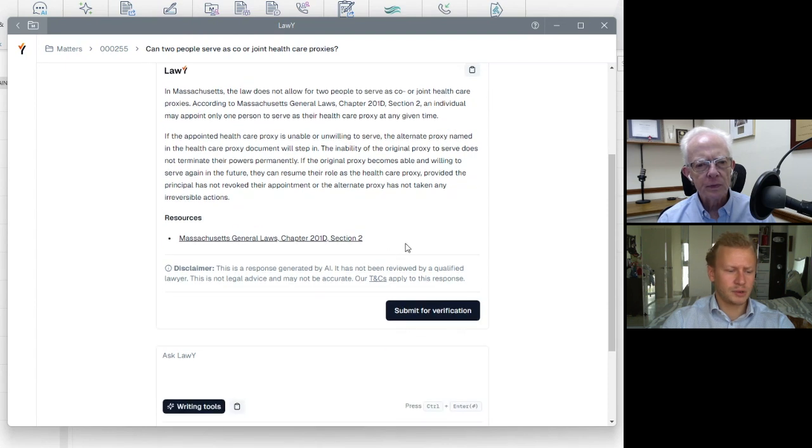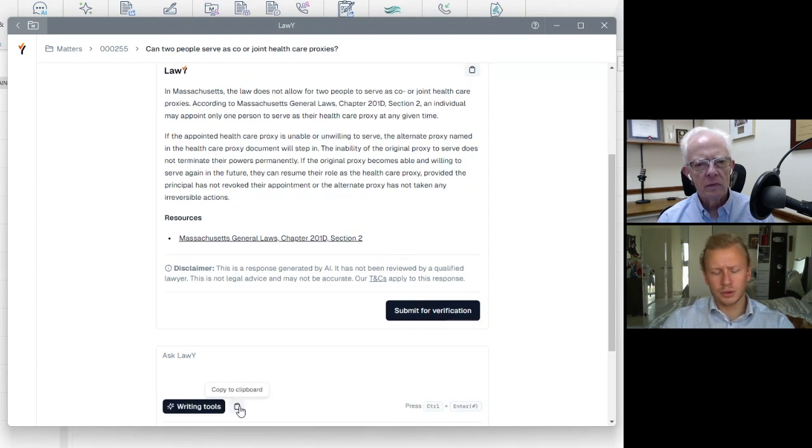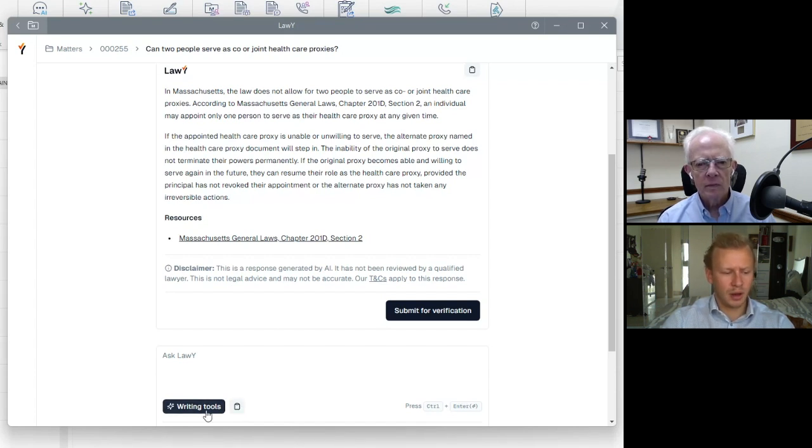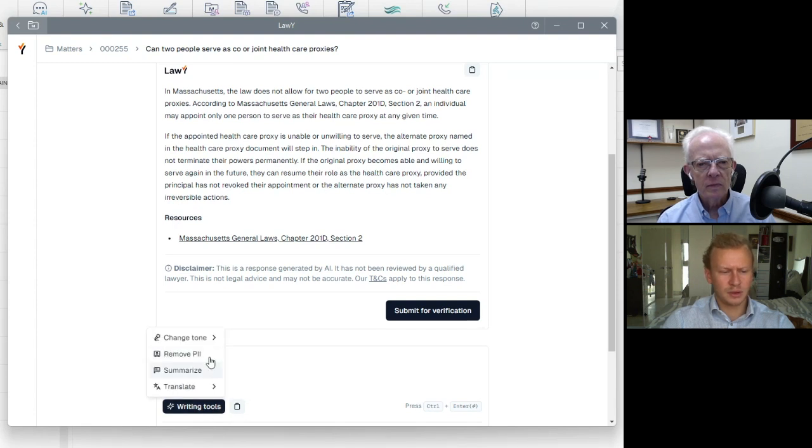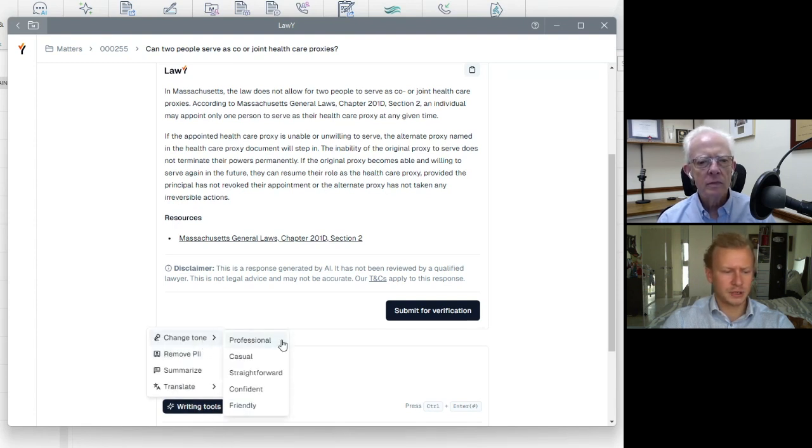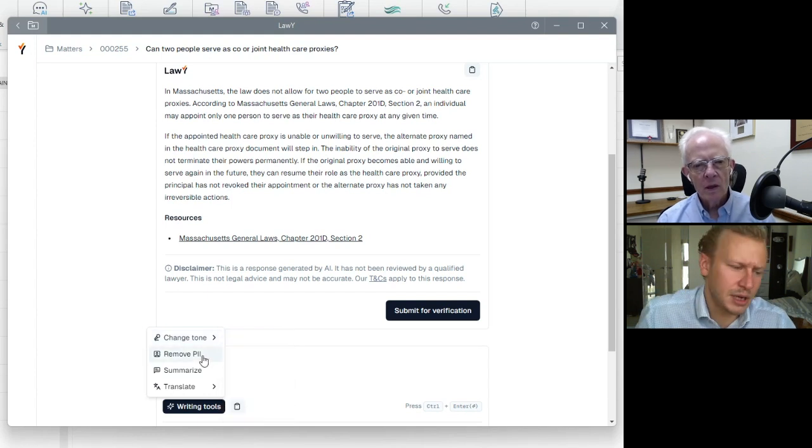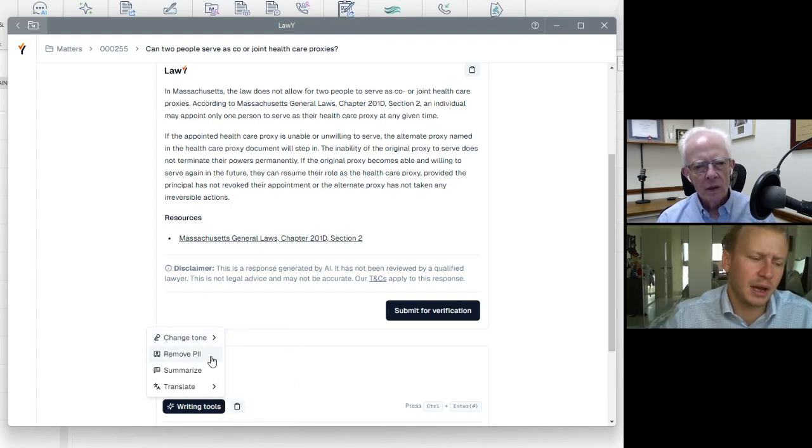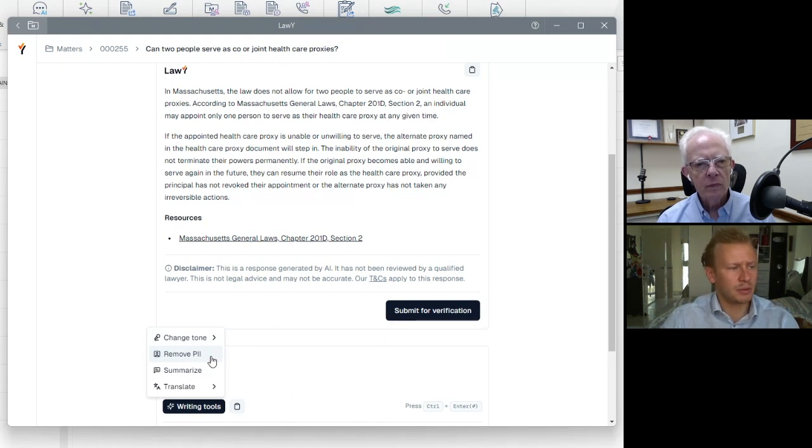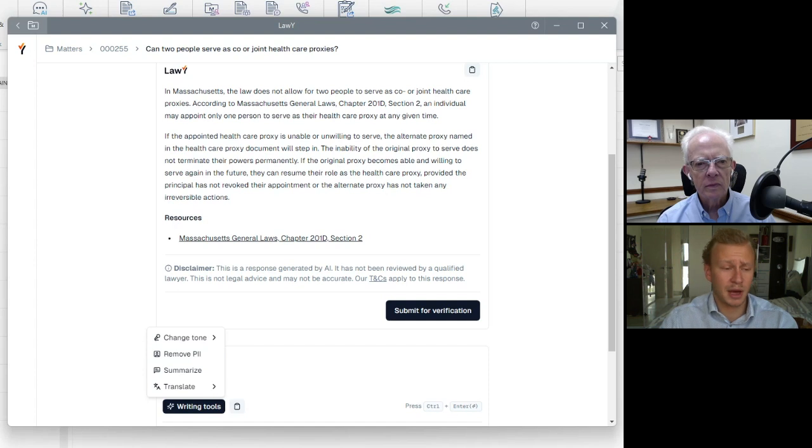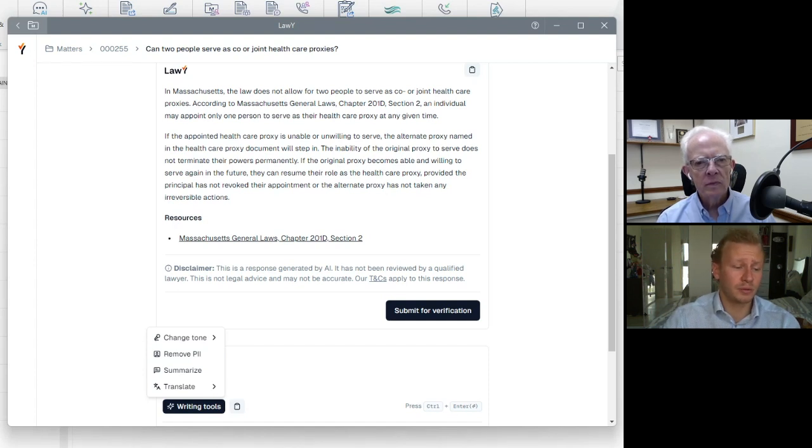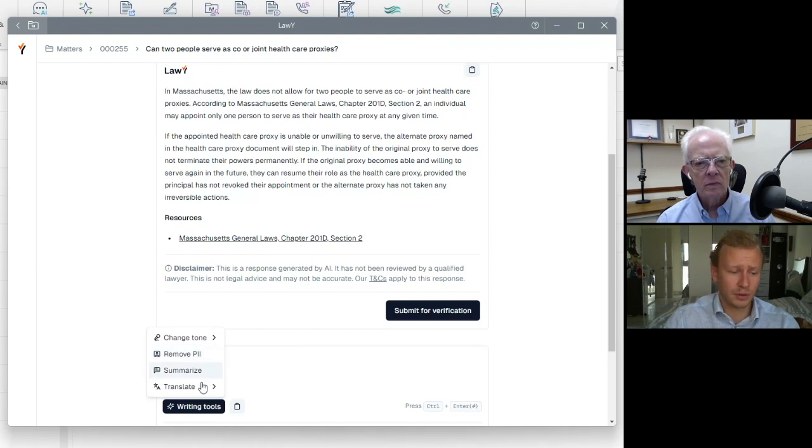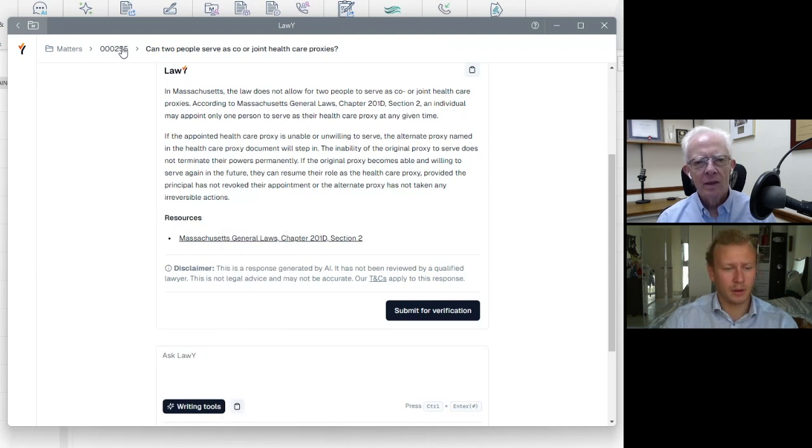So moving forward, I just want to quickly talk about some of the use cases and other functionality around Lawline. So number one, once you have an answer, you can easily copy it to a clipboard. And then from there, you can paste it into an email, another document that you're working on. There's also writing tools available within Lawline. These things allow you to do what you kind of see with other AI tools. You can change the tone from professional, casual, straightforward, confident, or friendly. You can remove PII, which stands for personally identifiable information. So if you ask the question that was very specific to Gary Richardson, which is the matter that we're currently in, you can choose to remove any information relating to him. You can summarize the answer or you can choose to translate it into a number of different languages.